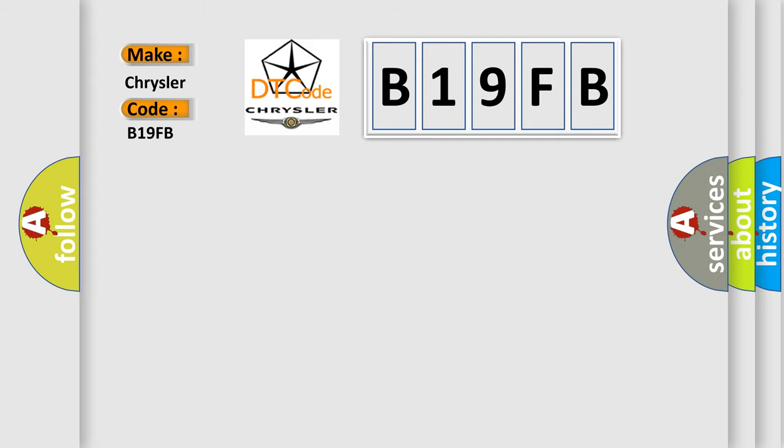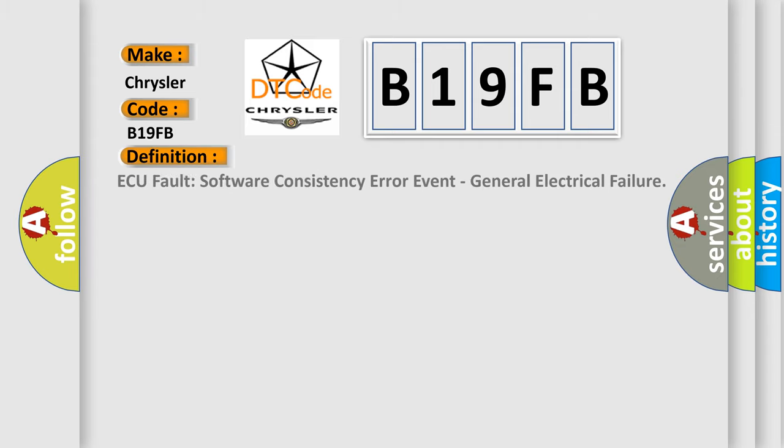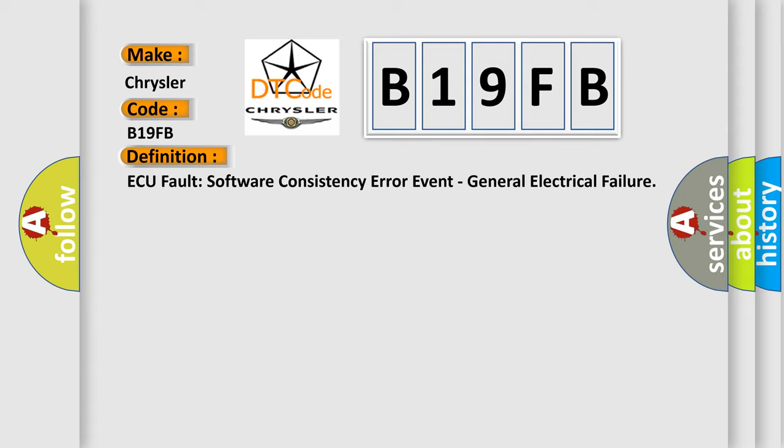The basic definition is: A Q-Fault Software Consistency Error Event, General Electrical Failure.